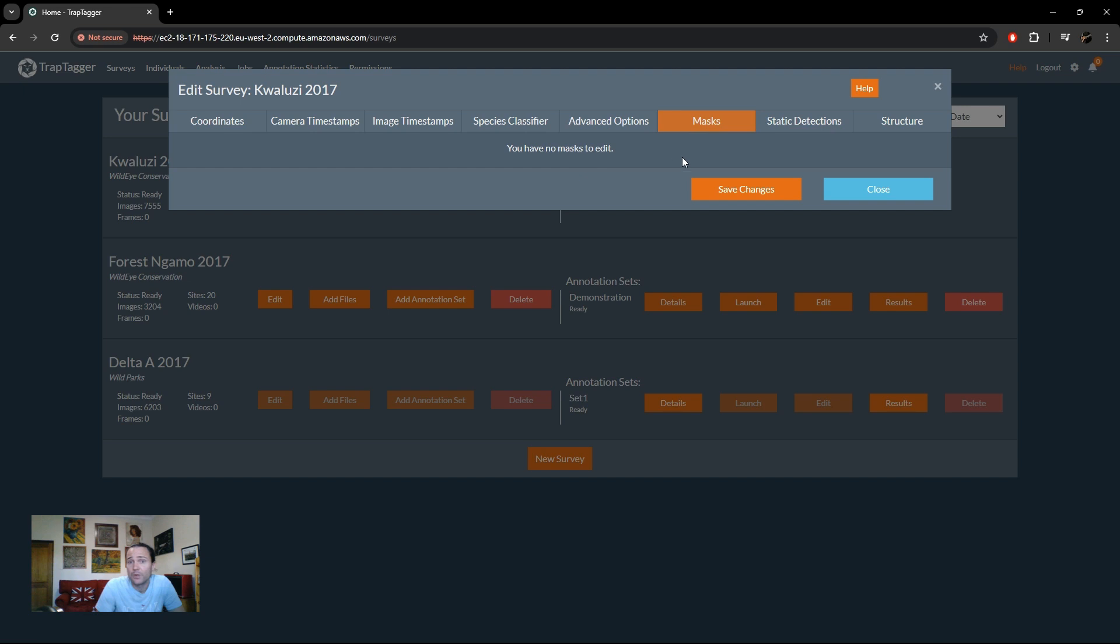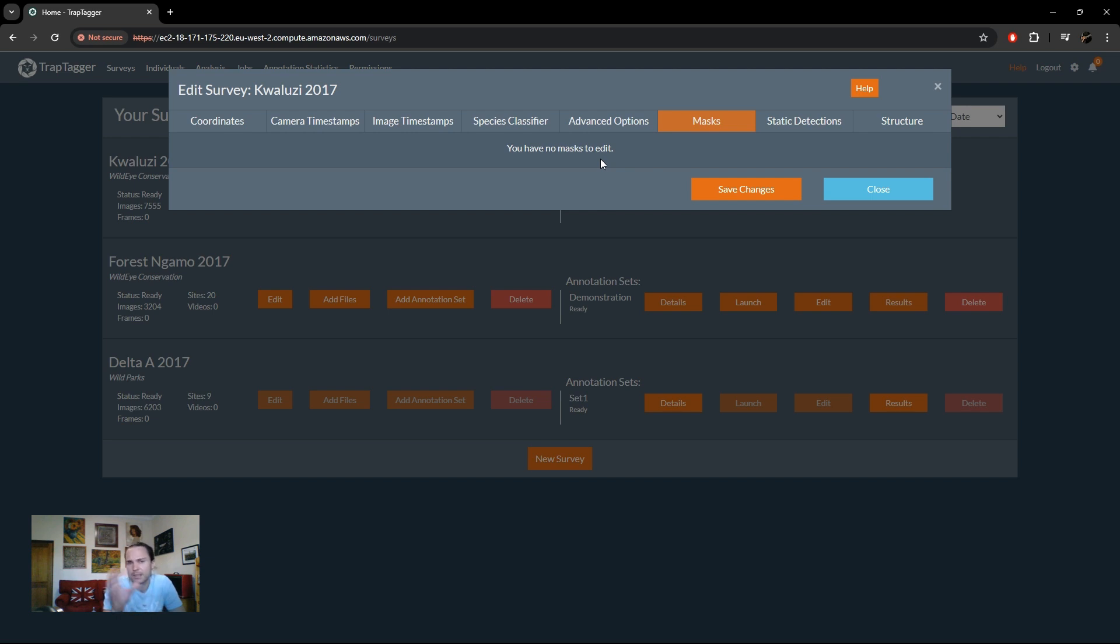Next, we've got our masks. We have no masks yet because you create them during annotation, so there are none yet. So you can come back later on and edit those and delete them and stuff like that. And we'll cover that during the annotation process.